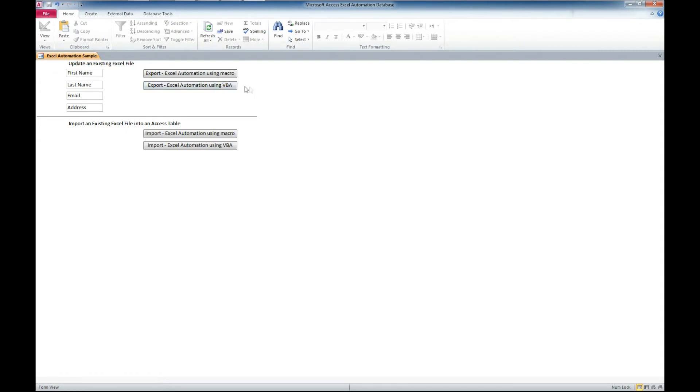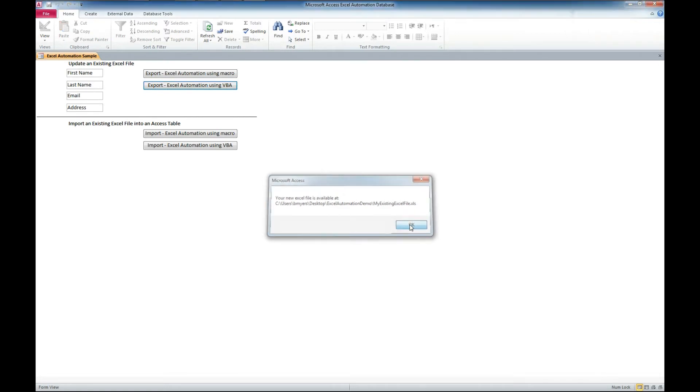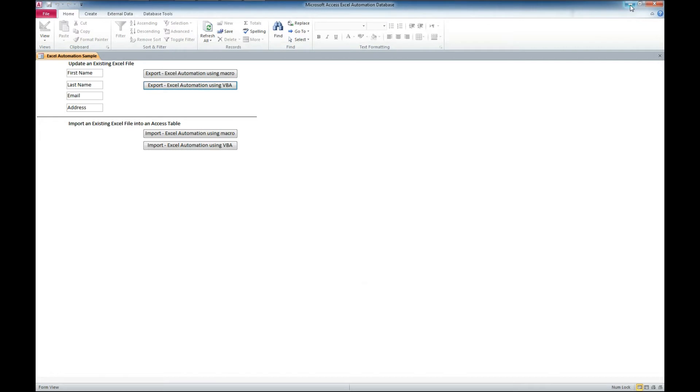So we're just going to use the VBA version of the code sample here. We're going to leave alone the macro for right now. So we'll just click on that button, and it says your new Excel file is available at, and look at that, that's my new existing Excel file that's been updated. So let's go take a peek at that before we get into importing.